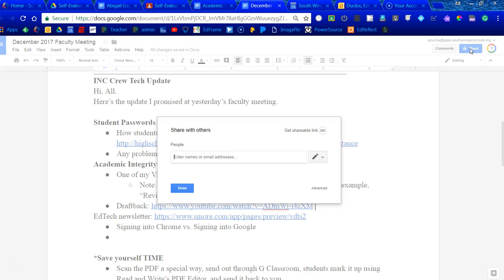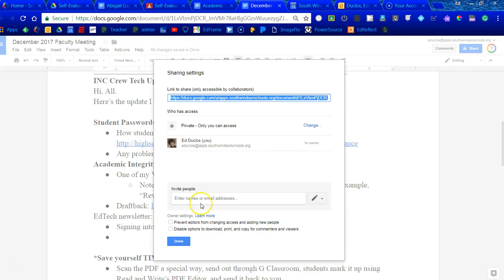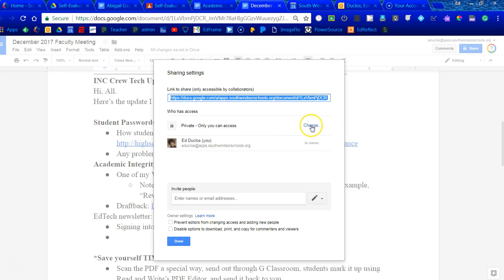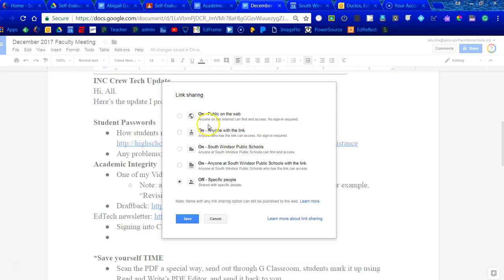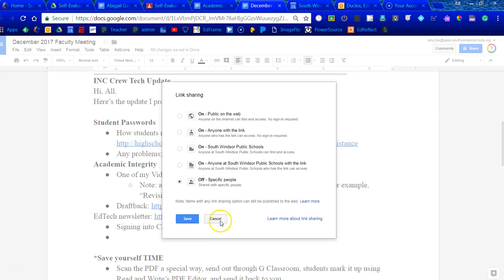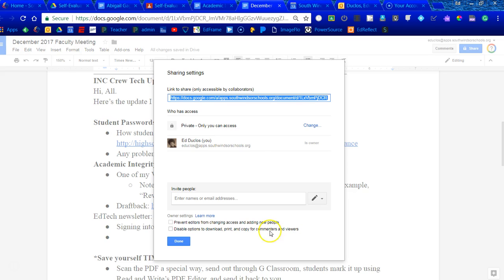If I go ahead and open this up, and I go to advanced settings, I can add people, and that's going to be part of the revision history, but I also can prevent them, the editors, from changing access or adding new people, meaning they can't go ahead and redefine, like for instance here, they could go ahead and do any of these. By checking that, that would eliminate that, and I can also disable the options to download, print, and copy for commenters and viewers. So if somebody were able to get the hands on this, they wouldn't be able to do any of those possibilities.